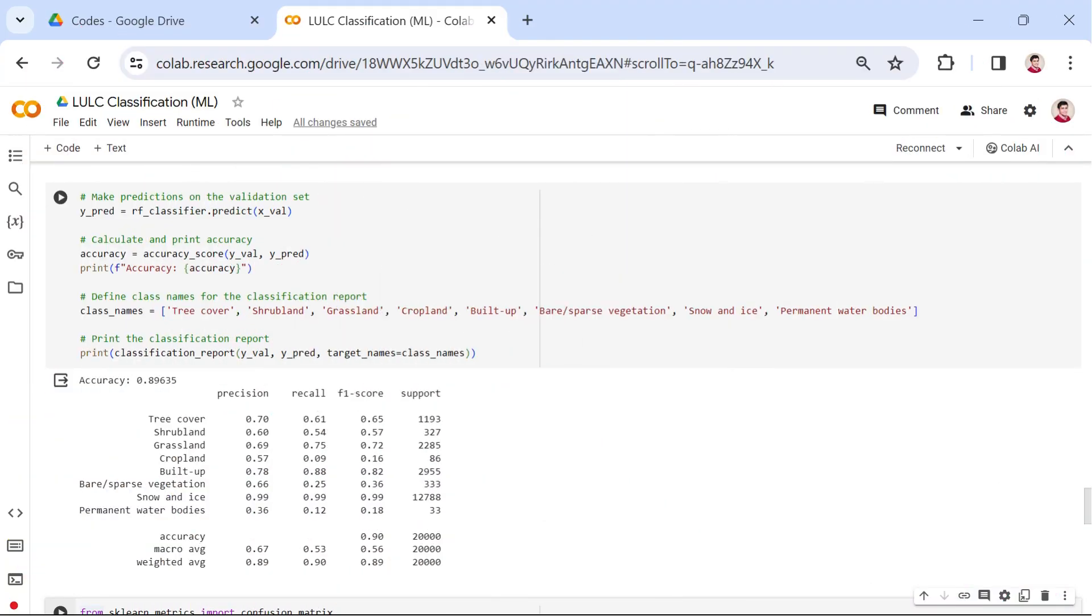Now that our random forest algorithm is trained, the next crucial step is to assess its accuracy on the validation set. Let's take a closer look at the codes.